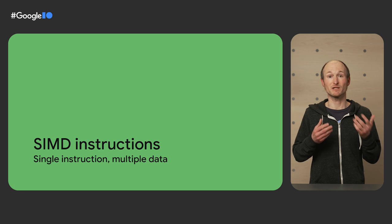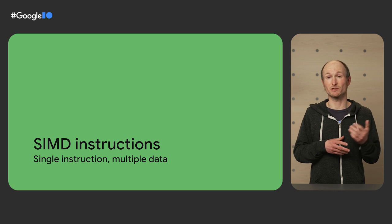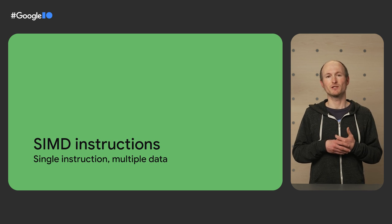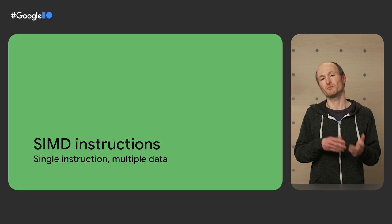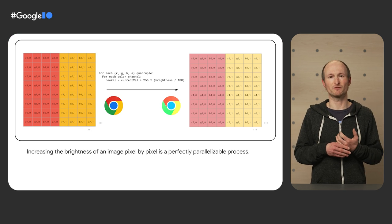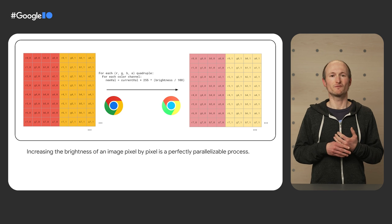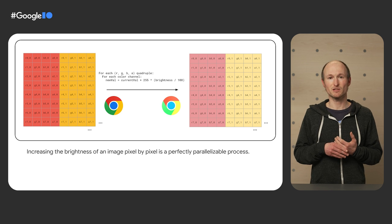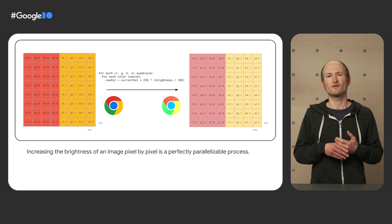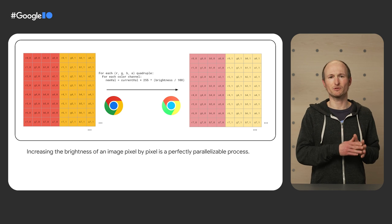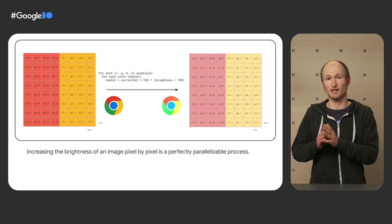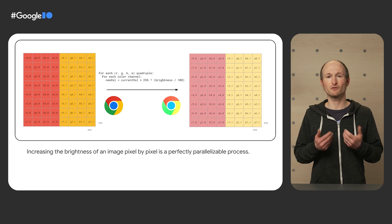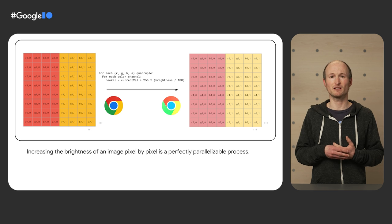Up next, I'm going to talk about SIMD instructions. SIMD stands for a single instruction, multiple data. SIMD instructions are used heavily in Photoshop. For example, consider increasing the brightness of an image. For each pixel, for each quadruple consisting of R, G, B, and Alpha, the new value is calculated based on a parallelizable formula.